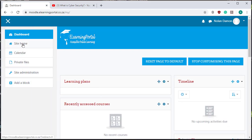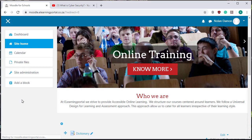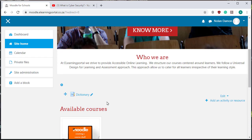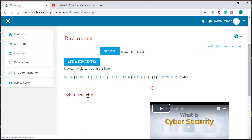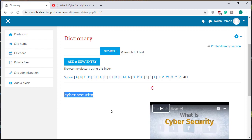Let's open up site home. This is our dictionary and yes our work, can you see here the spelling of the word cybersecurity.